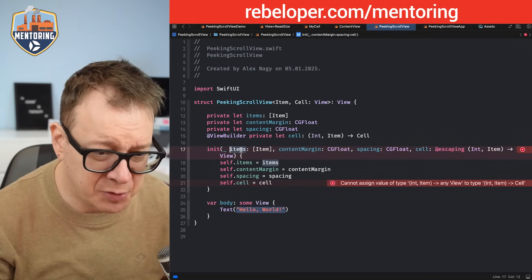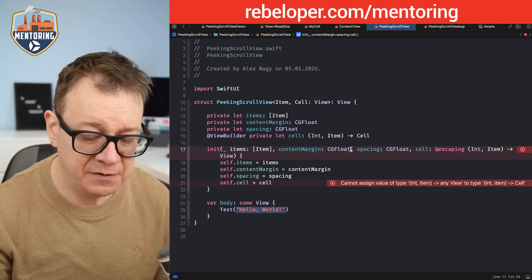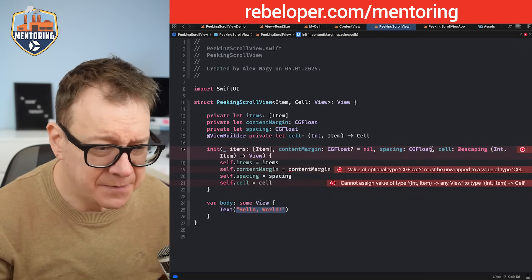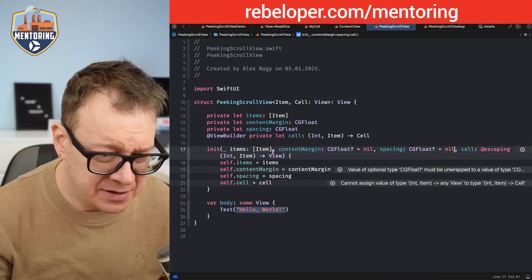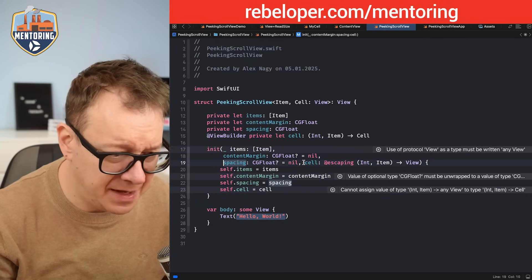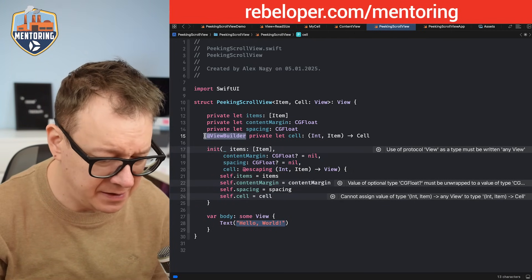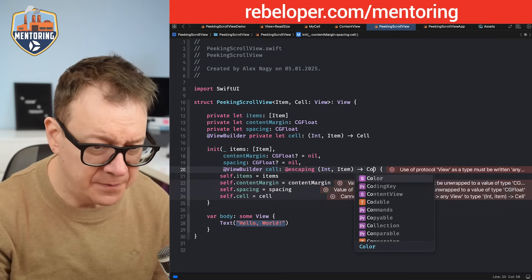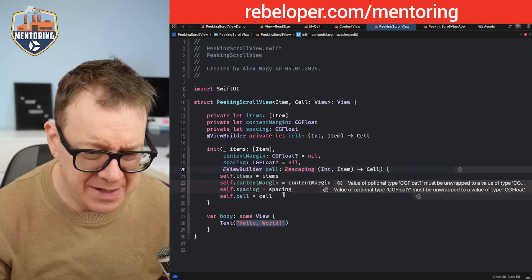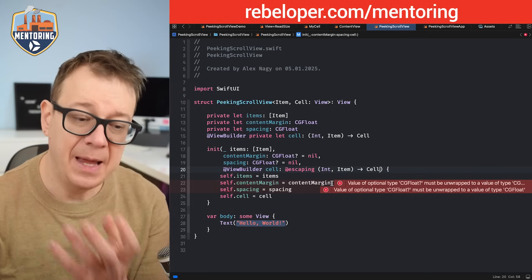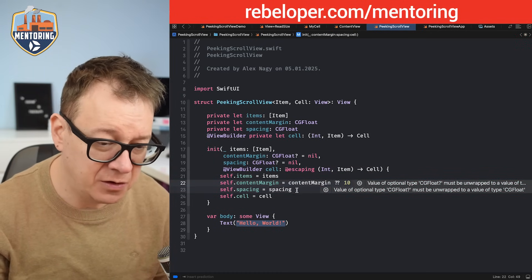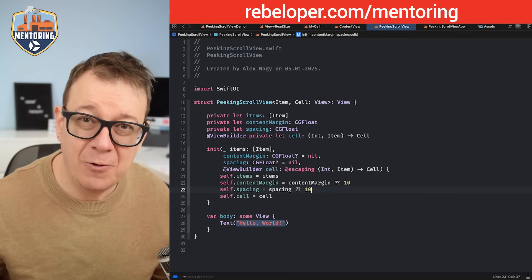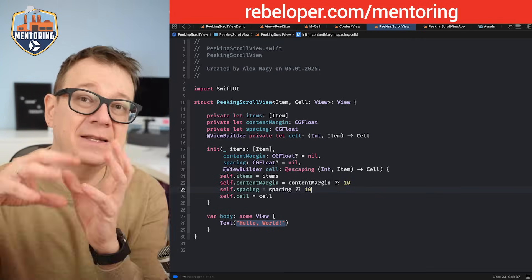Let's create our custom initializer. I'm going to add an underscore for the inner property contentMargins with an optional CGFloat defaulting to nil, and spacing as an optional CGFloat also defaulting to nil. Then the cell parameter with @ViewBuilder taking an Int and Item and returning Cell. If there is a nil value for contentMargins we'll use a default value of 10, and spacing will also default to 10. Now all the errors went away — it's time to build out the actual view.